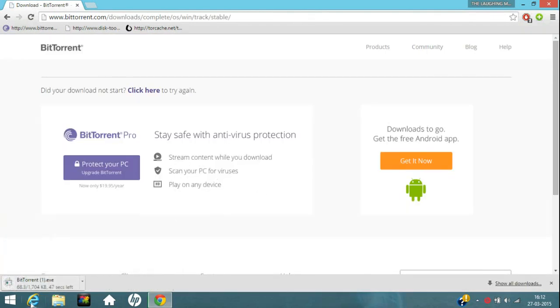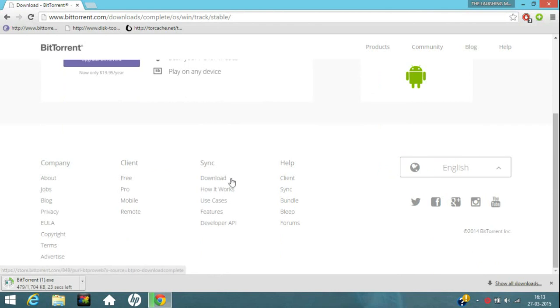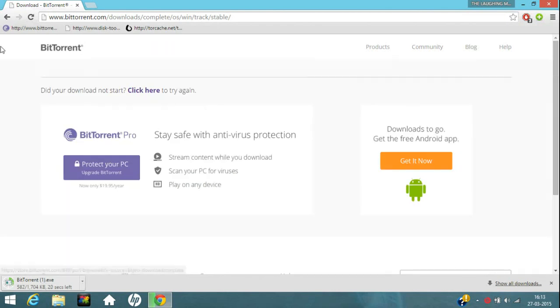It will start downloading here. When it finishes download, just click on it and run it and follow the on screen instructions to install it. I am not installing it now as I have already downloaded and installed it on my PC.